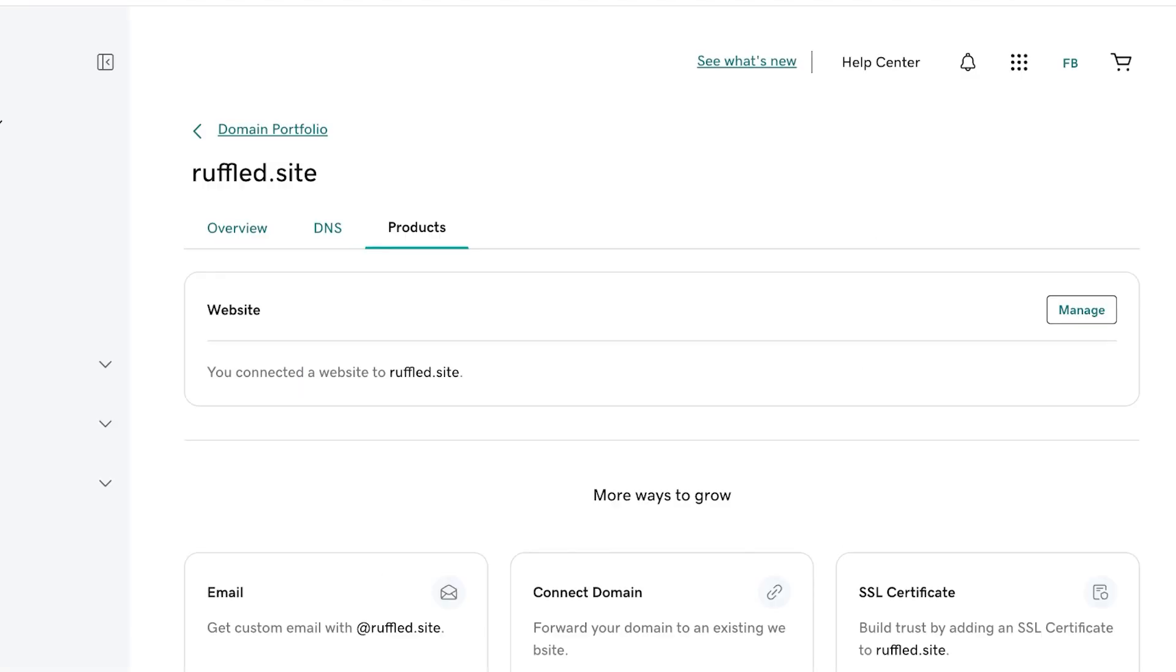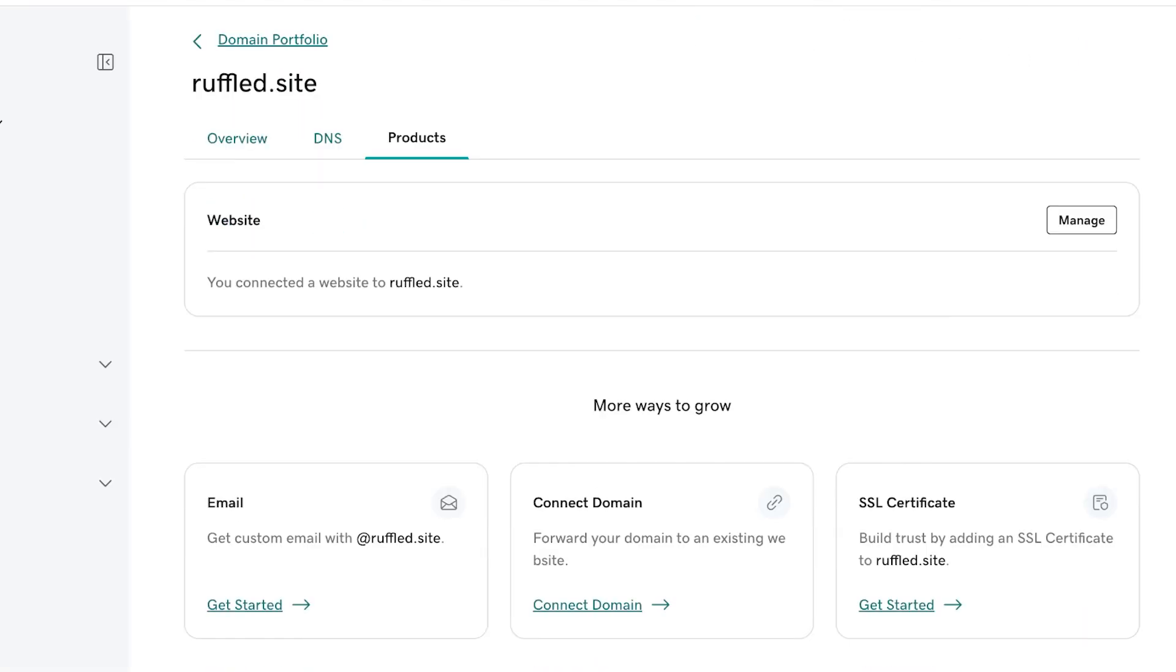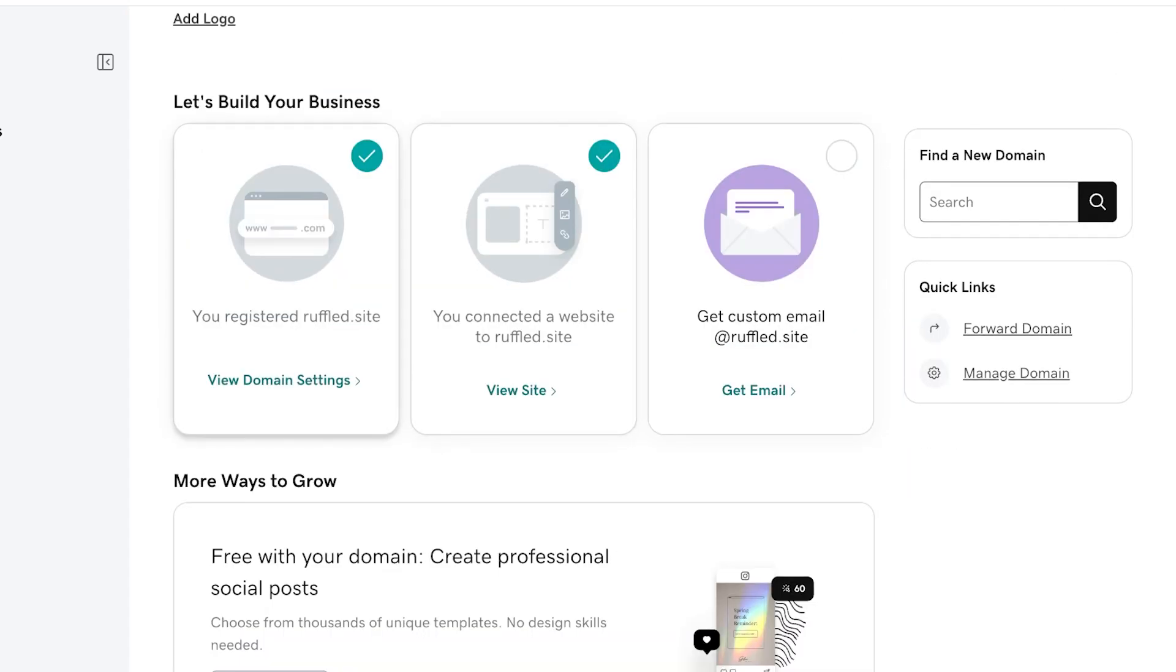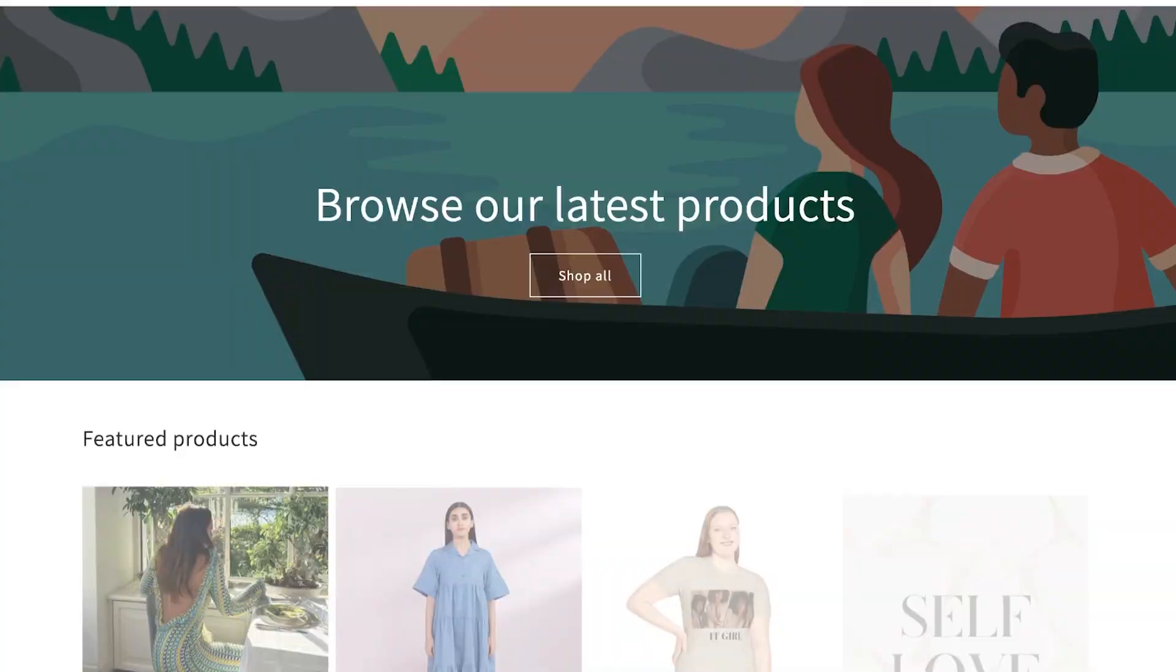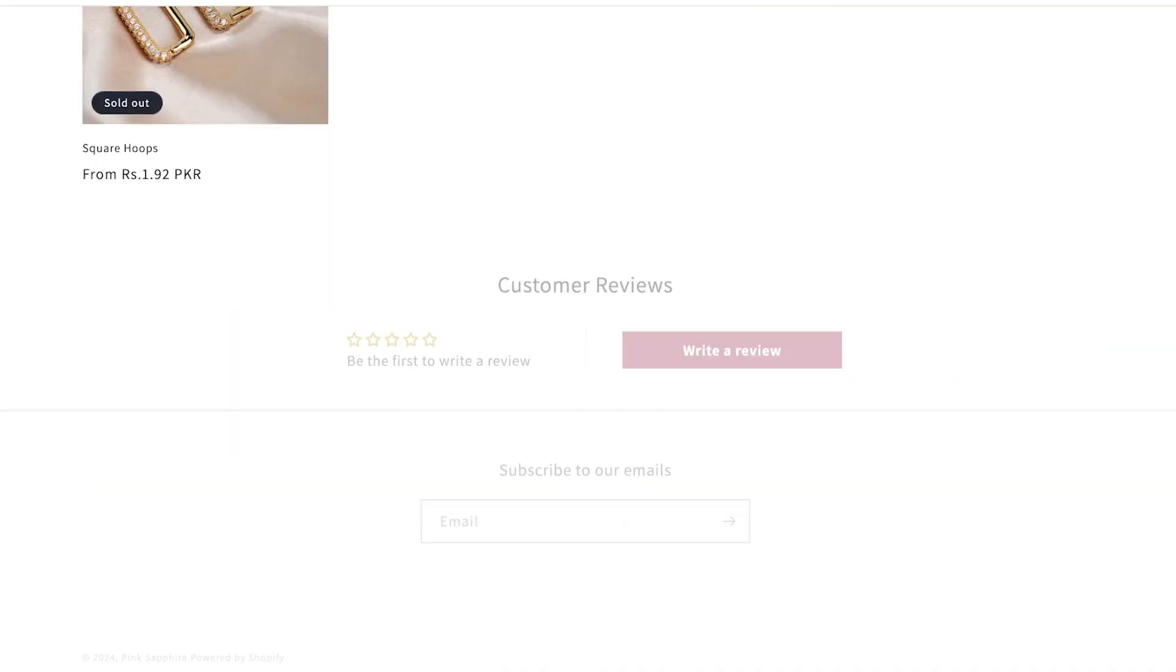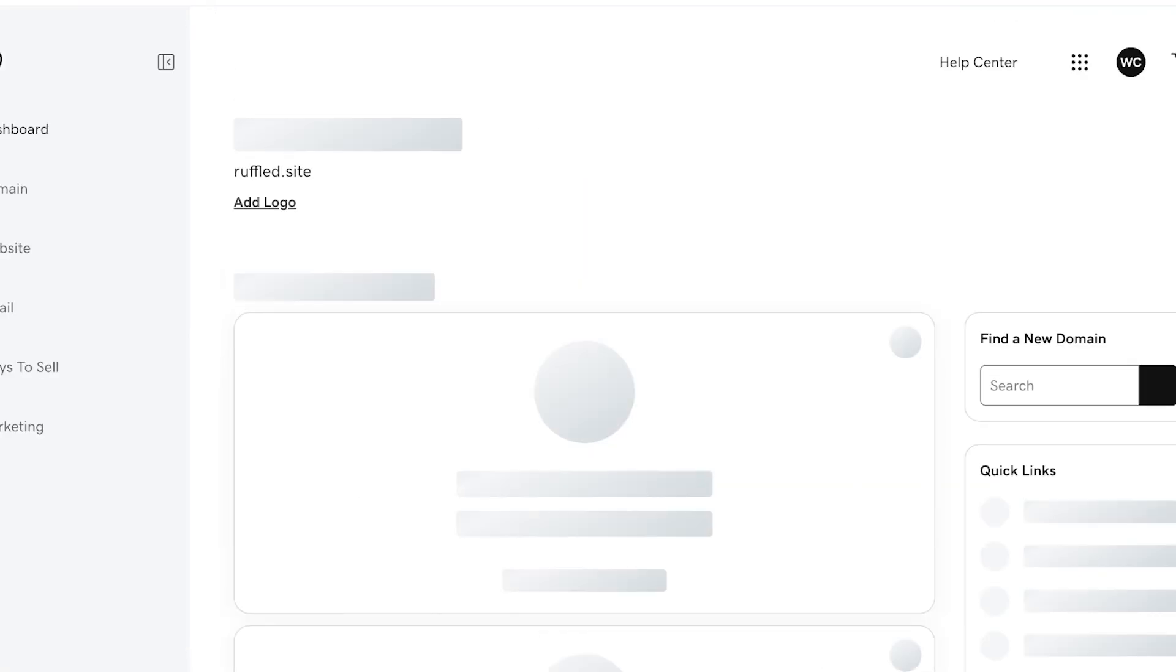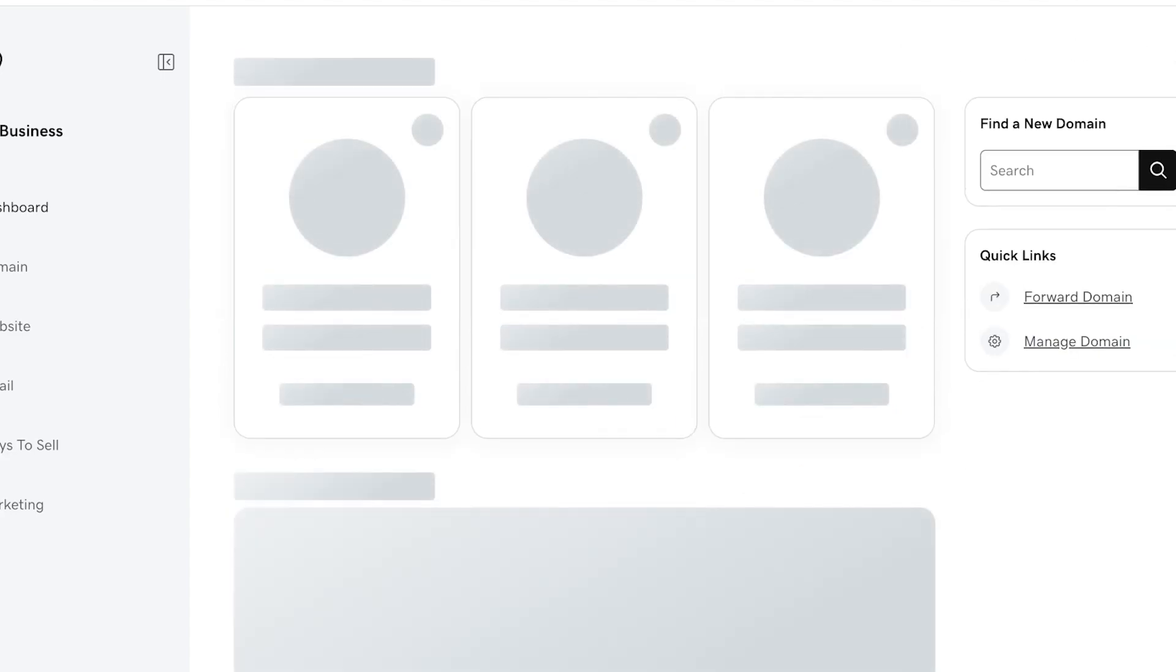So you're going to click on Manage and connect a website to your domain. We're going to go ahead and add our business. You guys can see I have listed a site with ruffled.site and this is my site. So make sure that you have verified that this is yours that you have connected to, because if you don't do that you can actually end up in issues.